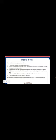Next point is modes of files. There are different modes you can open a file in. First one is r, that is read mode. It is the default mode. The file is opened for reading purpose.